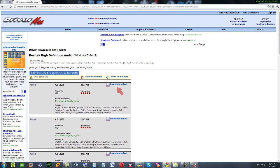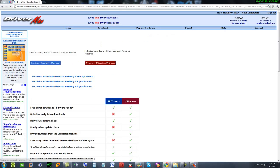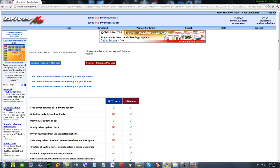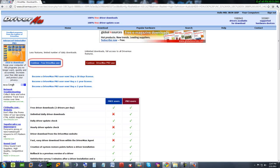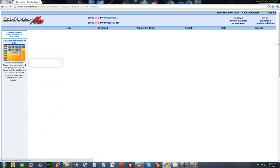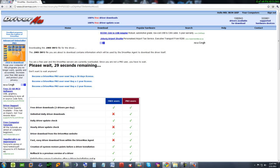Download the first one. Here you have continue as free DriverMax user or continue as DriverMax Pro user. It's all up to you. I'll continue with free DriverMax user.